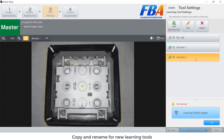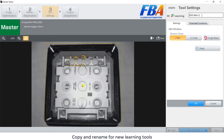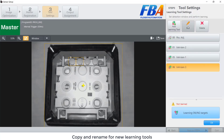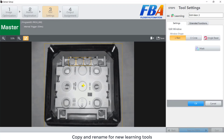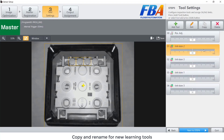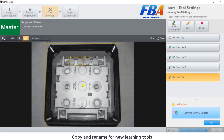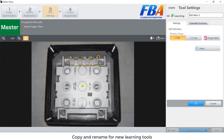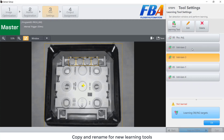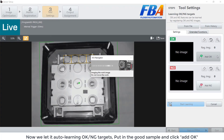This is card number 3. Copy for number 3. Now we let it auto launch — OK and NG target. Put in the good sample and click on add OK.